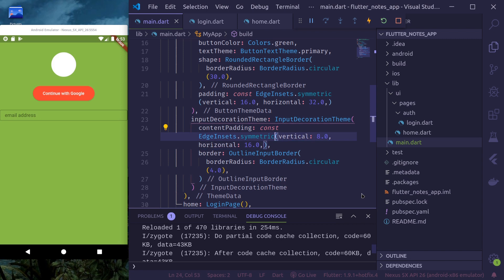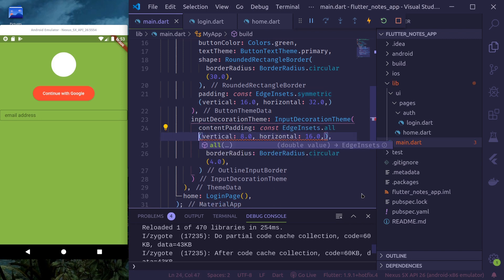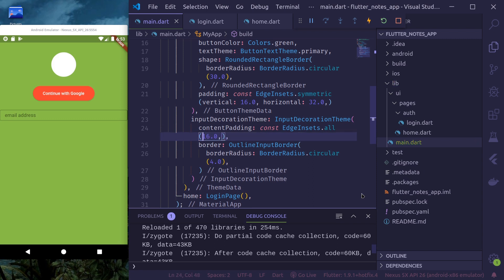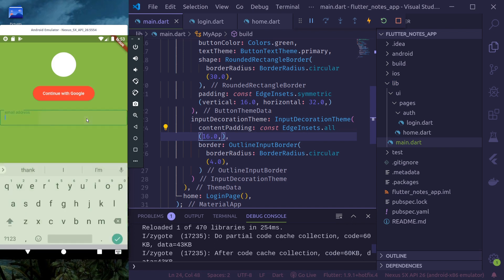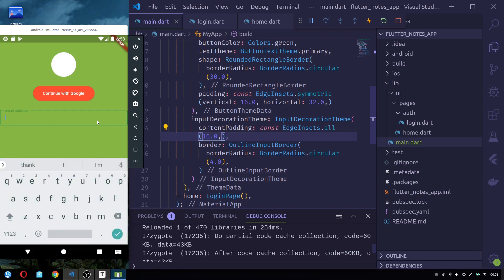I think we need vertical padding a little bit. I think we need all side padding. 16. Yeah. This looks okay. Good.